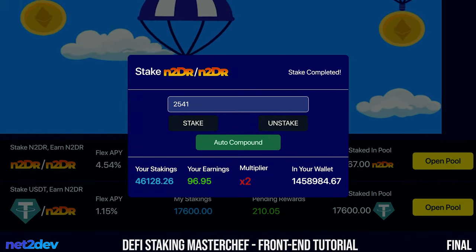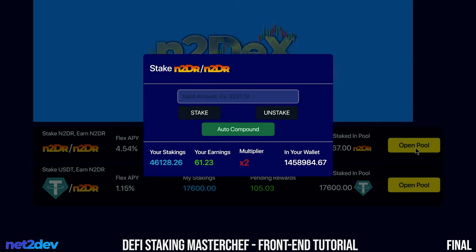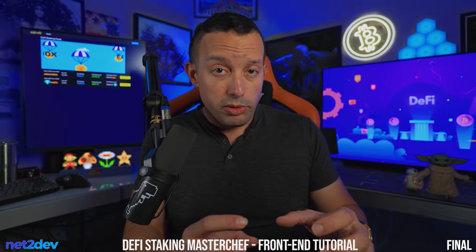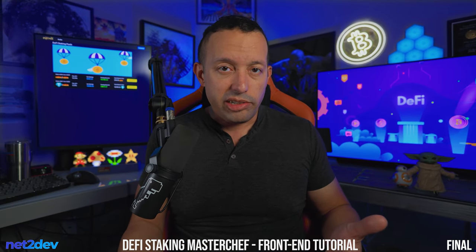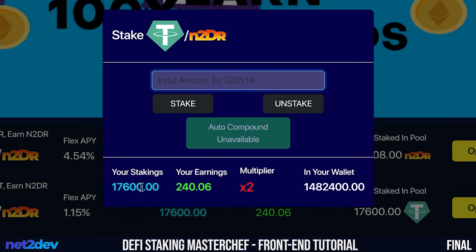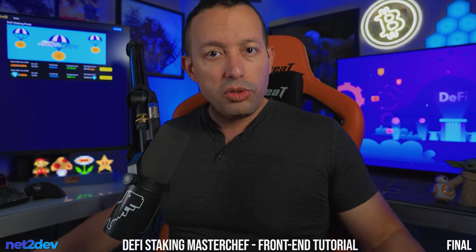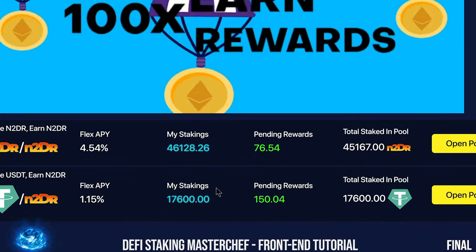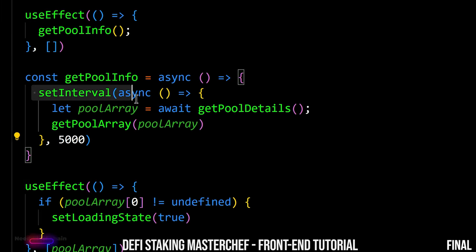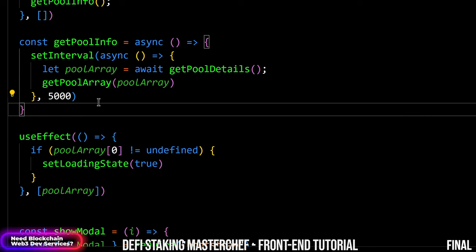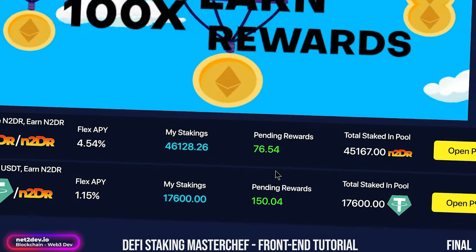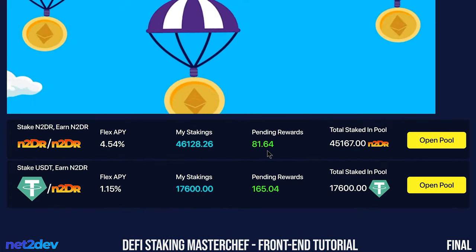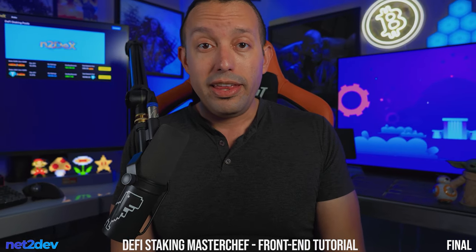For that we need to do a couple of things. We have to build a function that allows the user to stake, unstake, and auto-compound, and another function that provides information regarding a particular pool so we can display details to the end user — for example, how many tokens the user has staked in a pool. We have to provide that information including rewards earned, and it will be rendered in real time using a set interval calling that get pool information every five seconds.